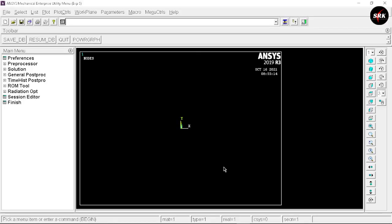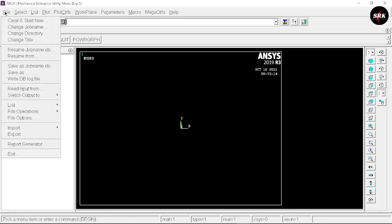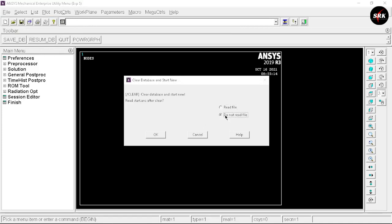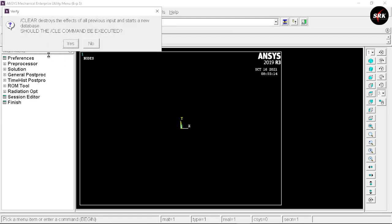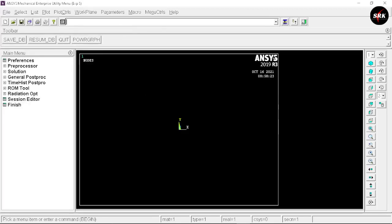This is the user interface of ANSYS APDL software. First go to Files and select the option Clear and Start New, then select Do Not Read File. Click OK. ANSYS will show a prompt asking whether you want to execute this command — click Yes. This command clears all previous data and provides a fresh window.